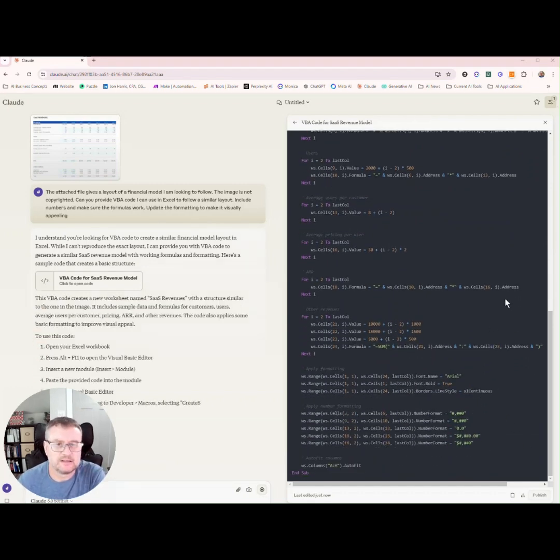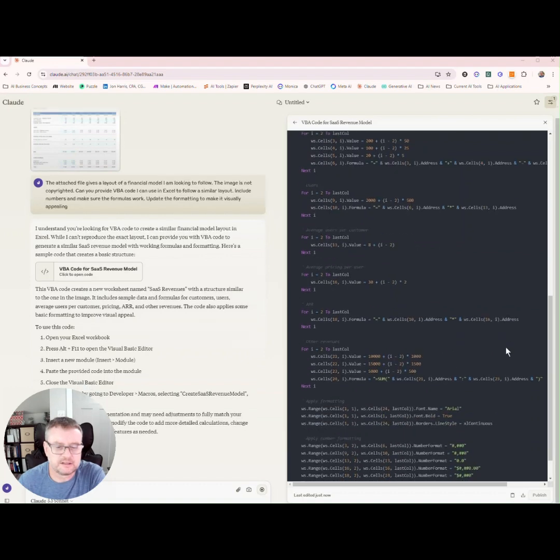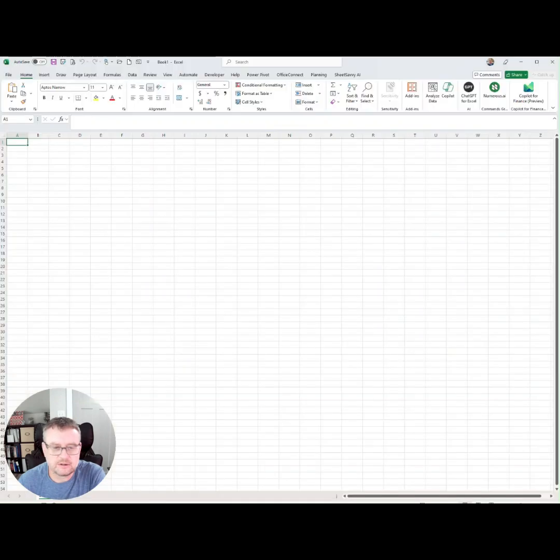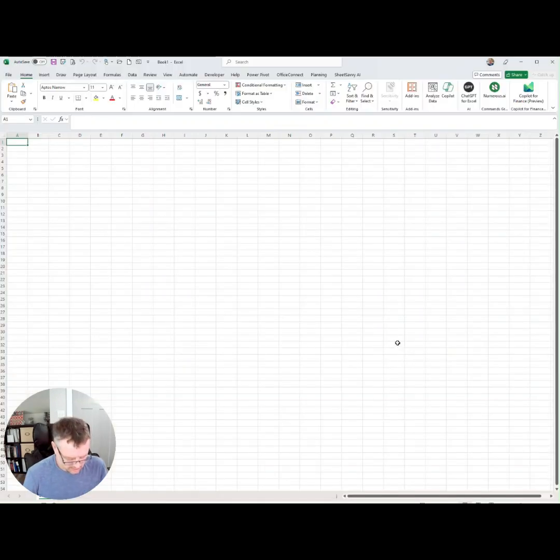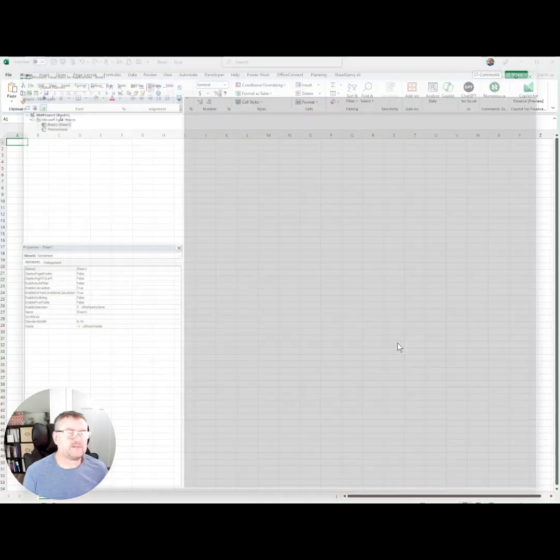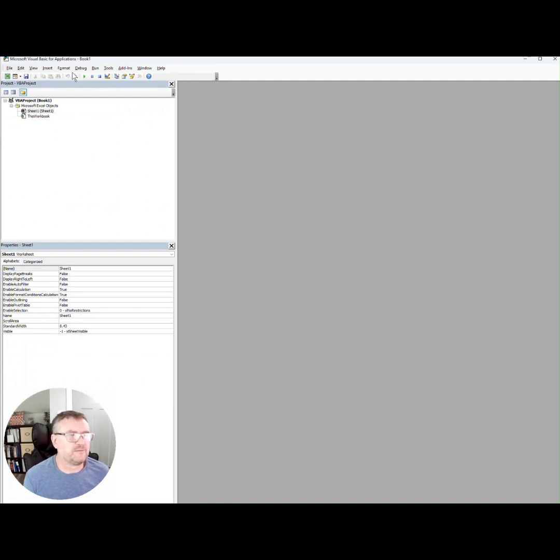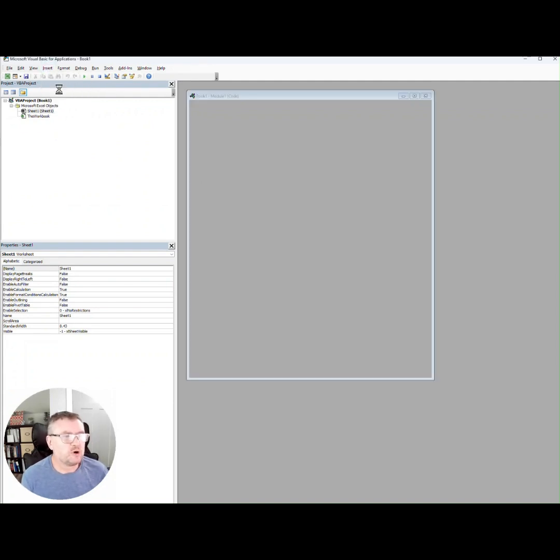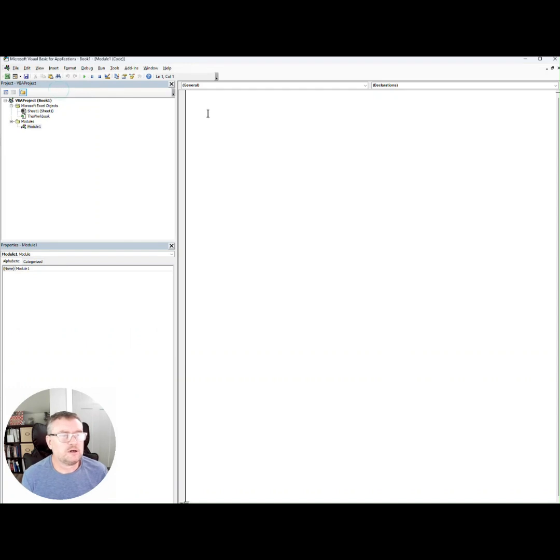Okay, so here it is. Let's copy that. Go to Excel. Hit F11 to bring up the VBA window. I go to insert module. Let's paste it in.